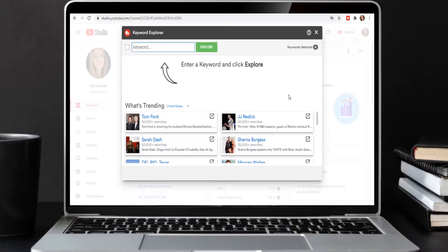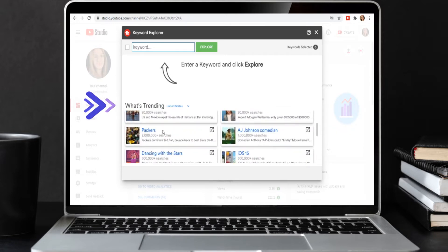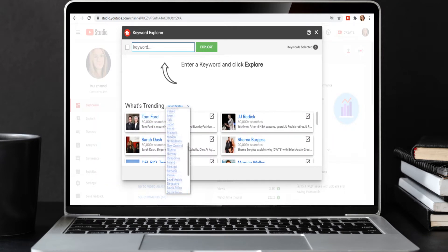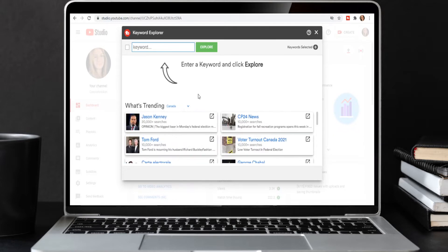With the Keyword Explorer already open, you're already at a small advantage. You can see the "What's Trending" section, which shows the most trending topics from the last 30 days. For example, the Packers has over 2 million searches and Tom Ford has over 50,000 searches. You can also filter it by location — filtering to Canada, I'm not surprised to see Jason Kenny and Canada 2021 election results, since we had our elections yesterday. This is a great feature if you need video ideas.